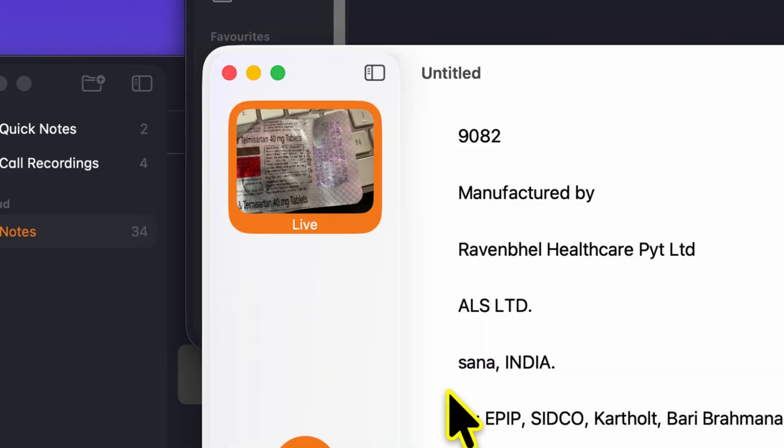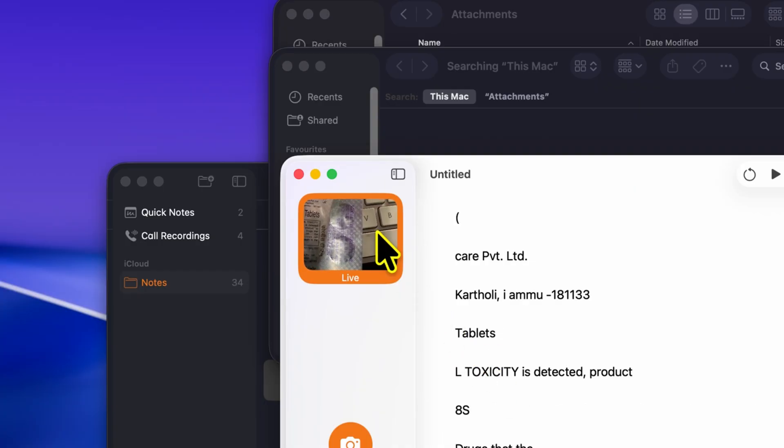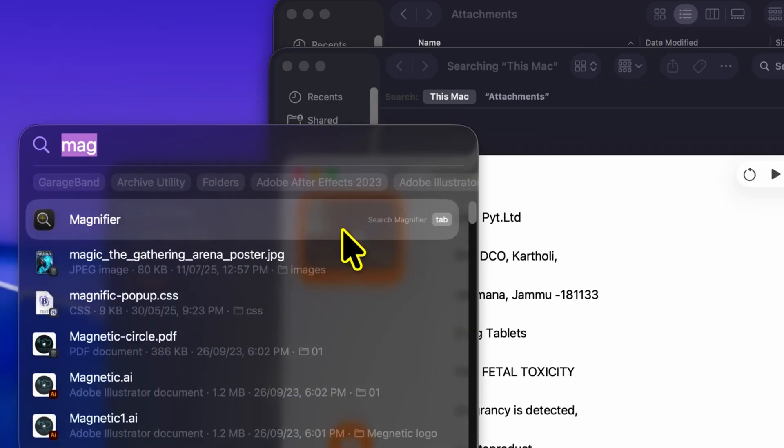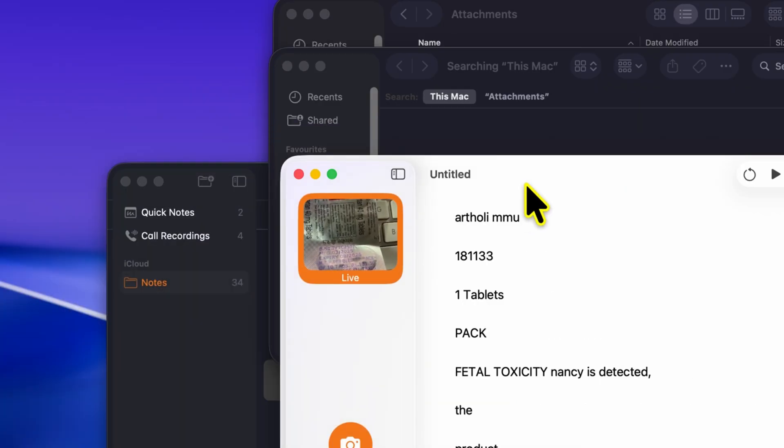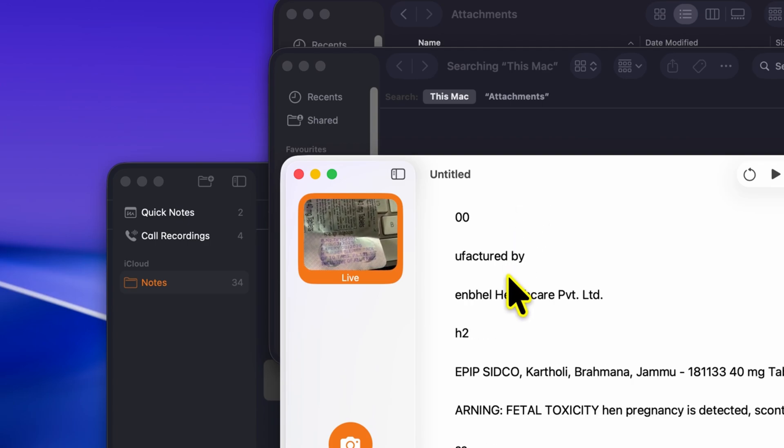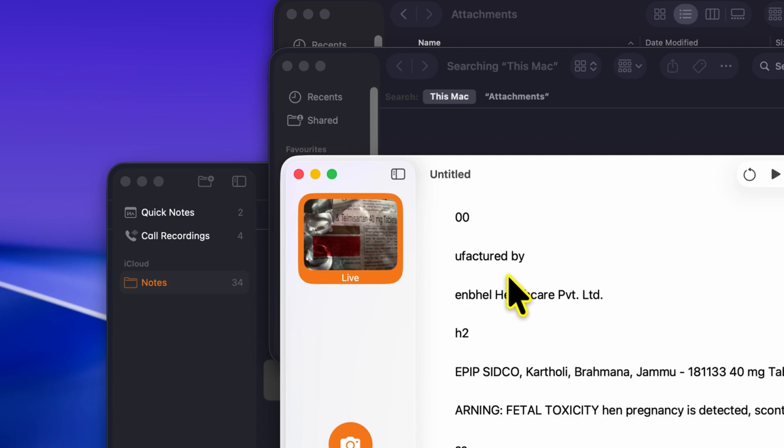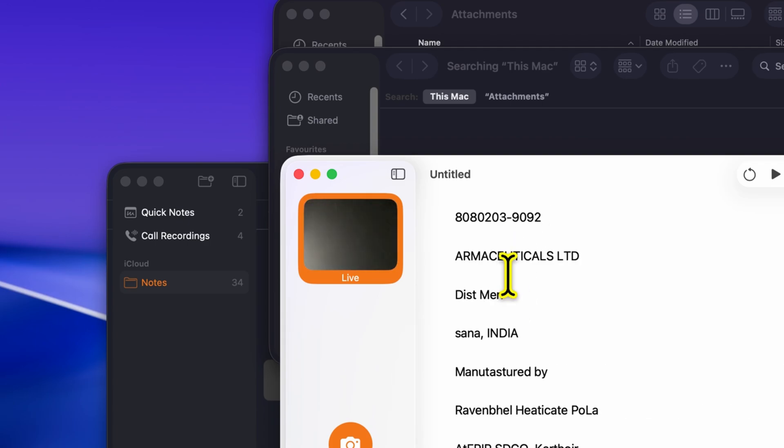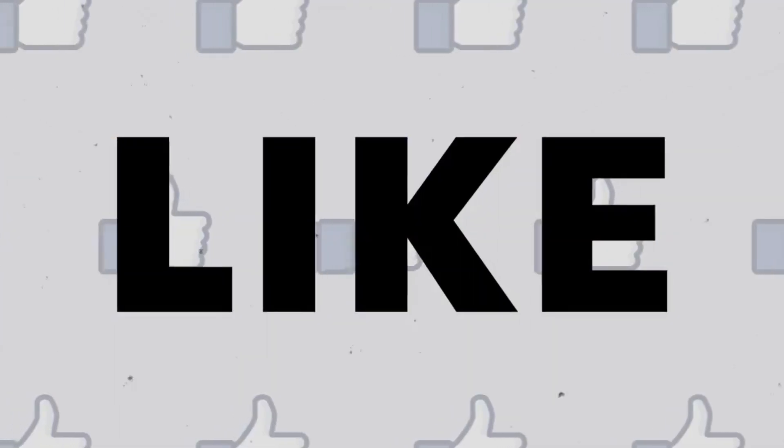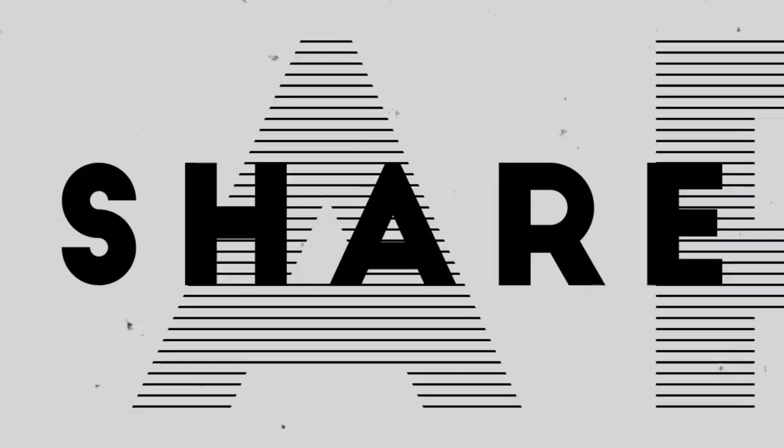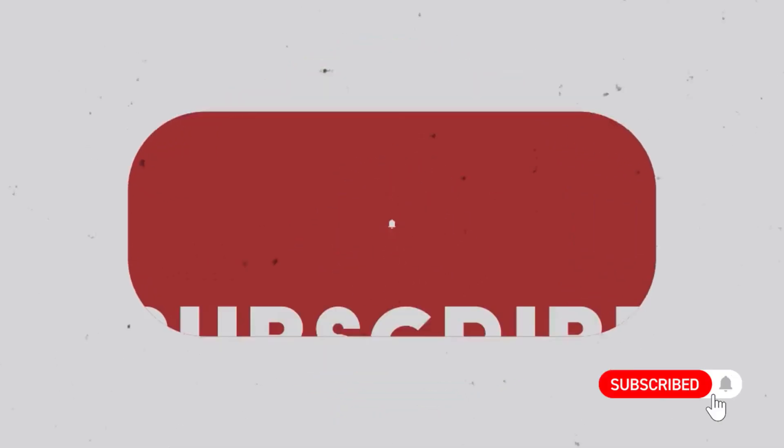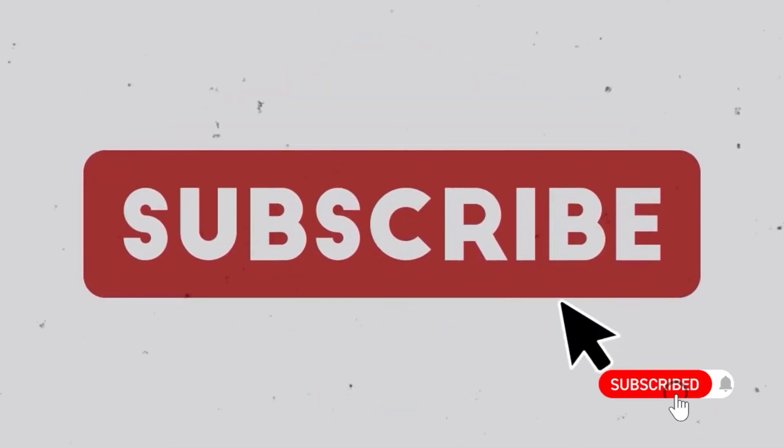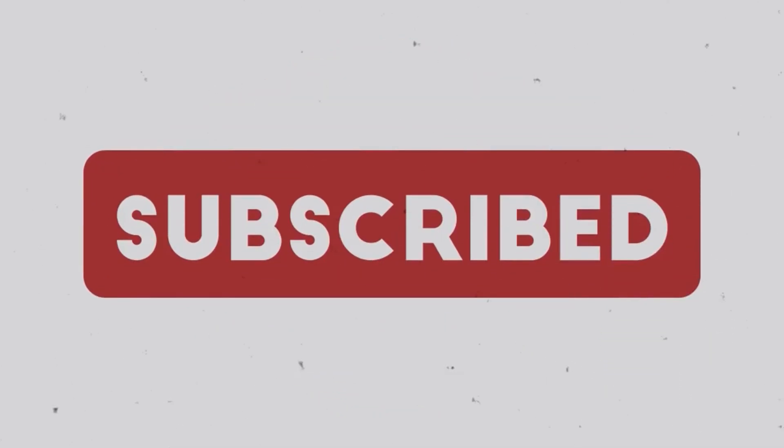That's it for our comparison between macOS Tahoe and Sequoia. You can clearly see how much more modern and polished Tahoe is, from the all new liquid glass and tinted colors to the refreshed icons and rounded design. If you enjoyed this video, don't forget to like and subscribe for more tech content. Also, check out my iPadOS 26 video. The link is in the description below. See you in the next one.